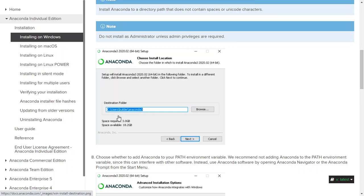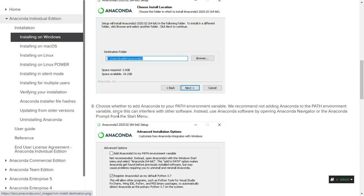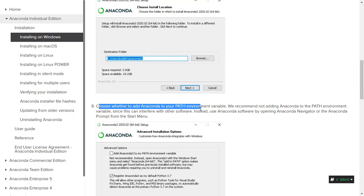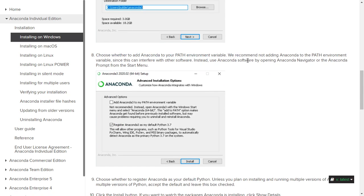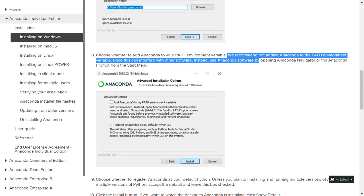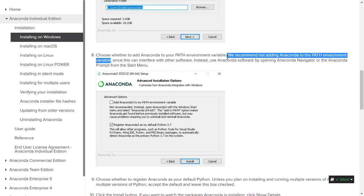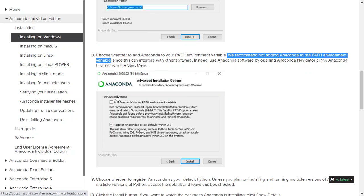You have to choose whether to add Anaconda to your PATH environment variable. Even here the document says we recommend not adding Anaconda to the PATH environment variable. However, if you have many other software or Python related environments, you probably don't want to add Anaconda to your PATH environment variable. However, I would actually suggest you to check this.